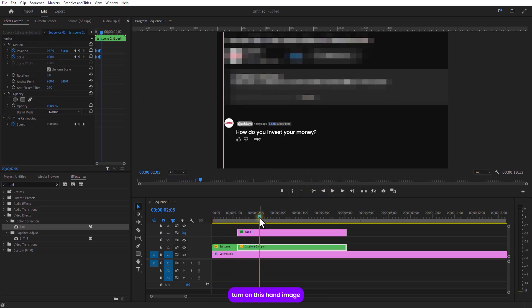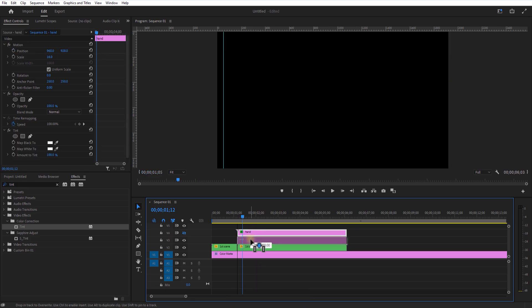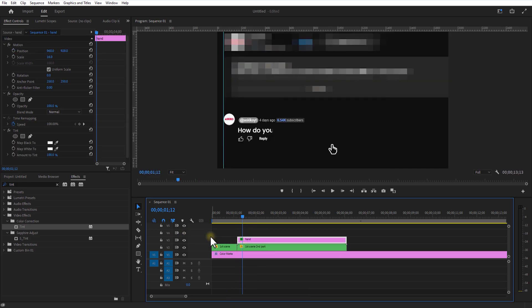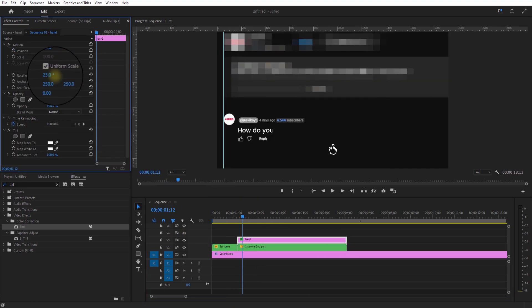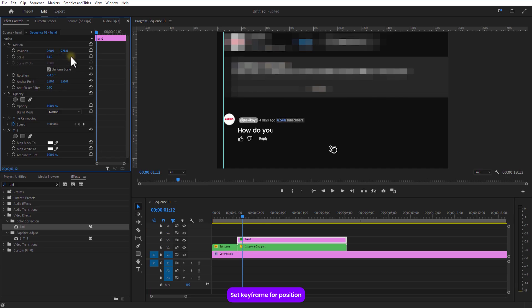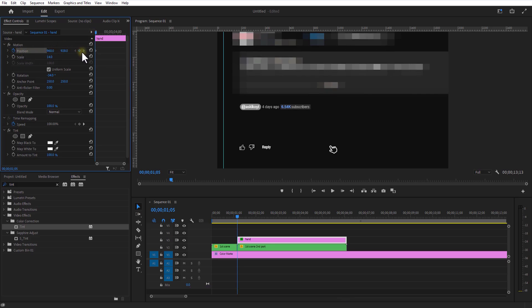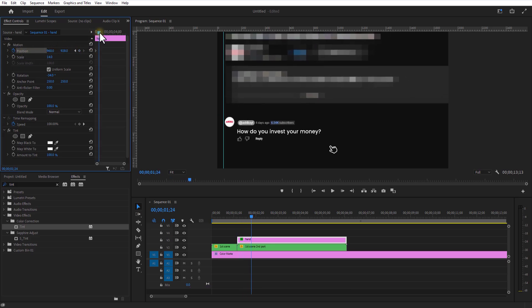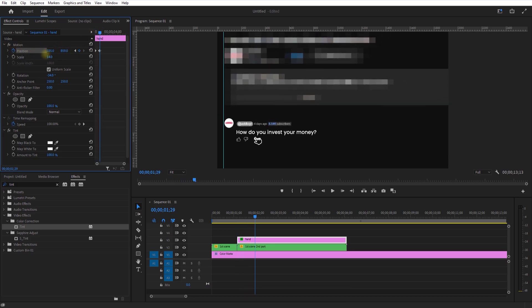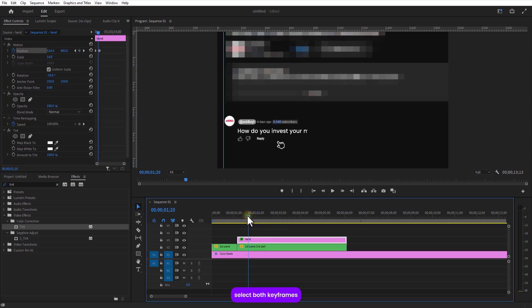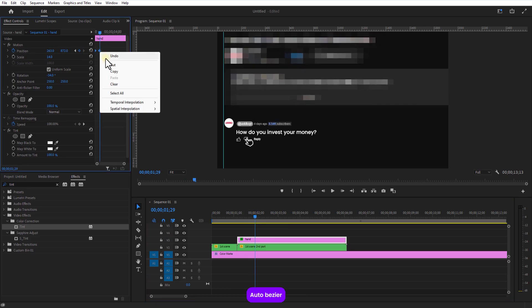Turn on this hand image. Set keyframe for position. Go a few frames over and adjust the position like this. Select both keyframes and auto bezier.